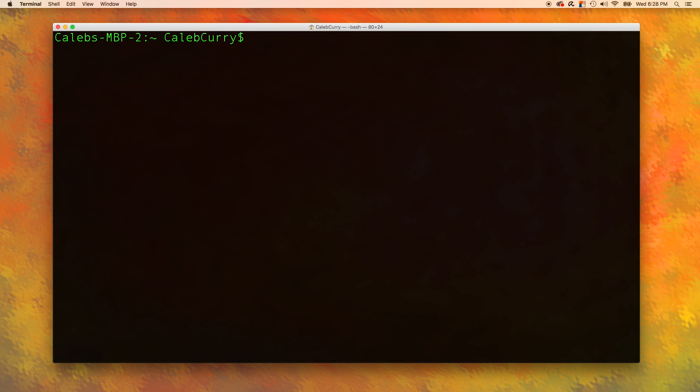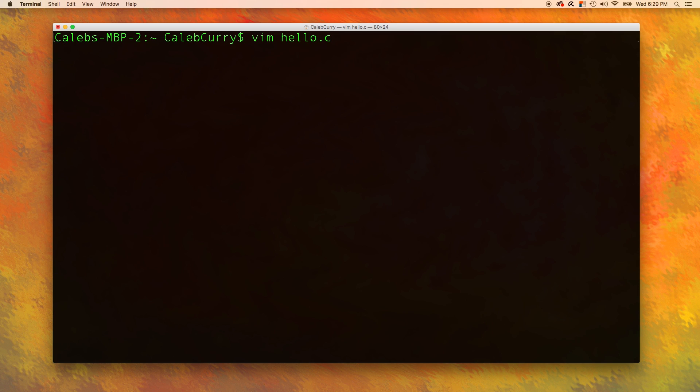Now, we are going to create a new file and we are going to call it hello.c. This .c here is how we say this is a C file, kind of like how when you have a text file, you put .text or .txt somewhere. Exactly the same way. So, let's press enter.